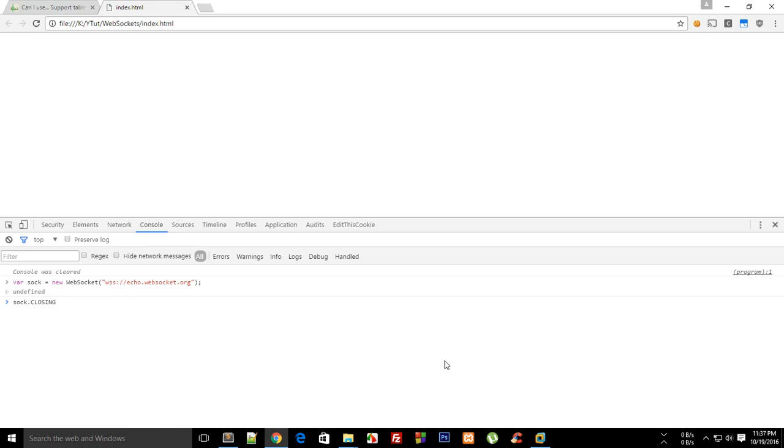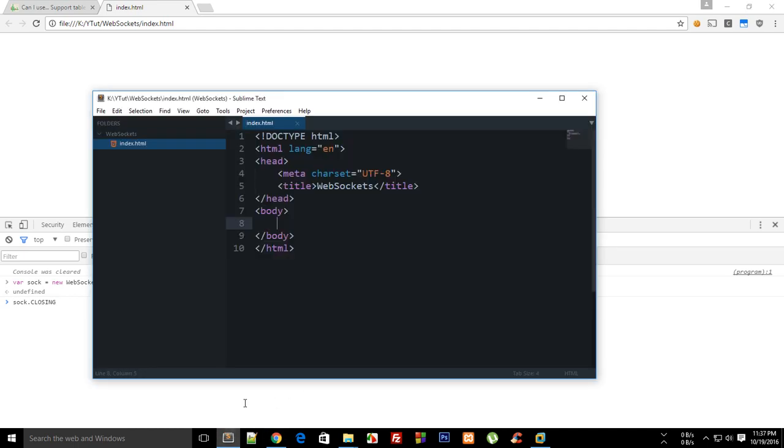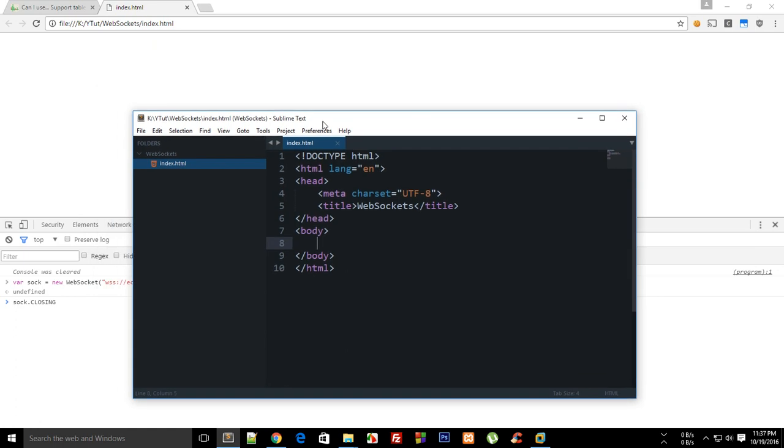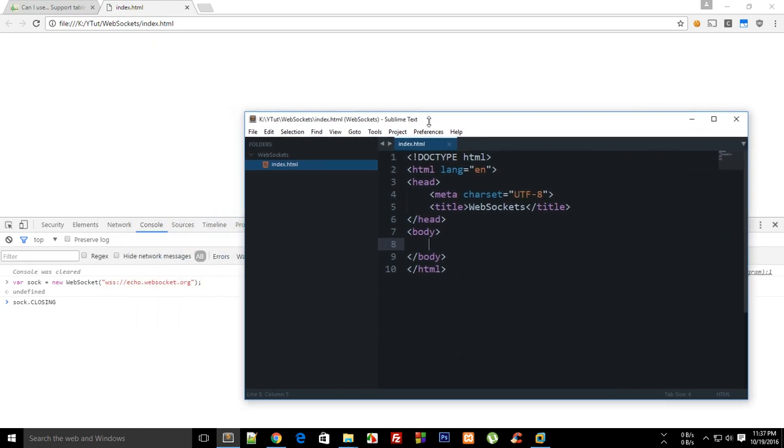So what is going on everybody, my name is Mehul and welcome to your fourth tutorial for websockets. In this tutorial let's implement this dummy websocket and see what's going on. So I go to my